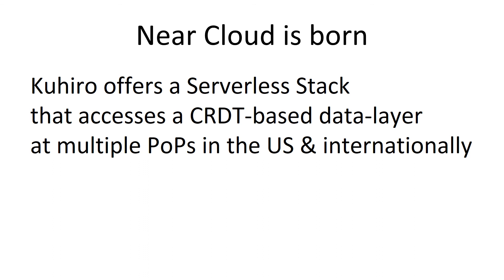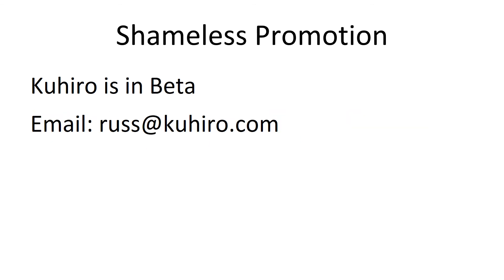And this is the near cloud. It's a serverless stack. It has a data layer that, because it runs on multiple POPs that are geographically distanced, is CRDT based. So this is a real thing that has started. And this is the shameless promotion where we're in beta. We're accepting beta customers. So email me. I'd love to talk to you. And thank you very much for your time.